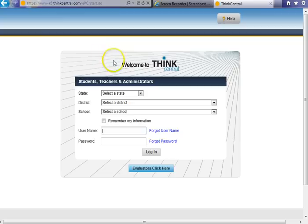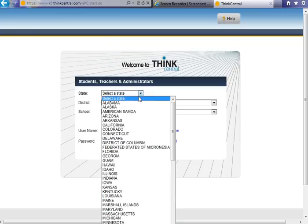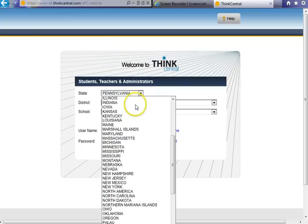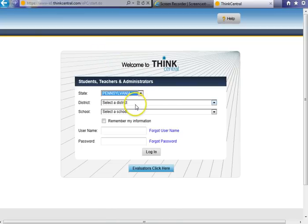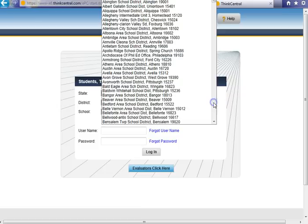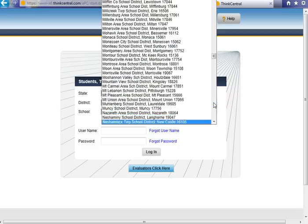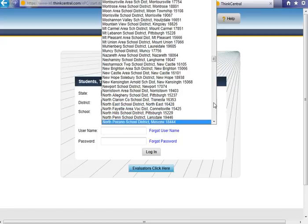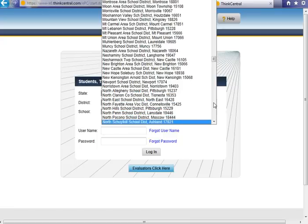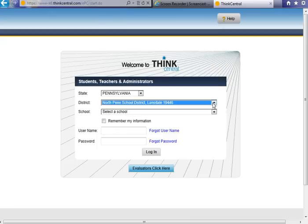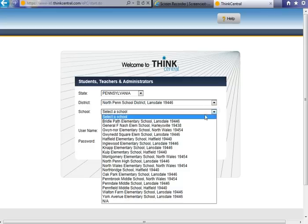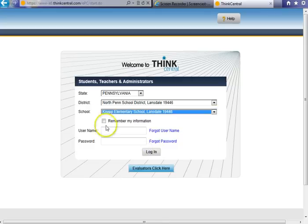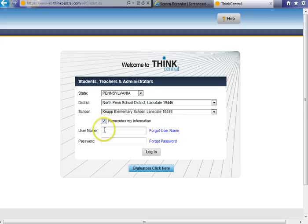Once you get to this screen, you want to select your state, and then you would need to select the school district of North Penn, and then you would select your child's school. It's good to click this box to remember my information because you won't have to then type in every time the state, the school district, and your child's school.